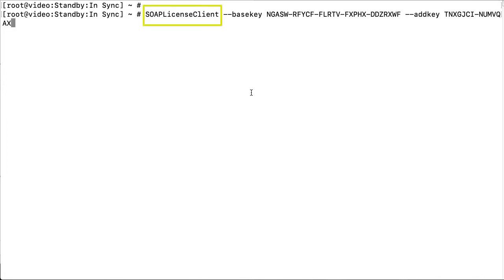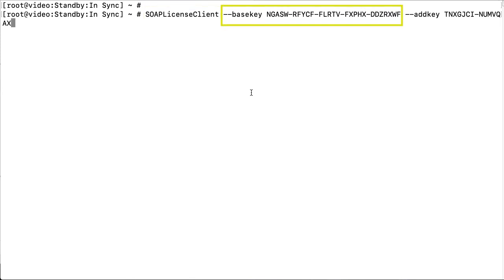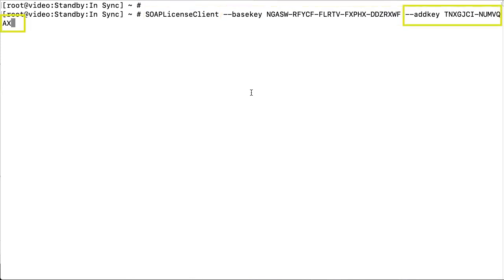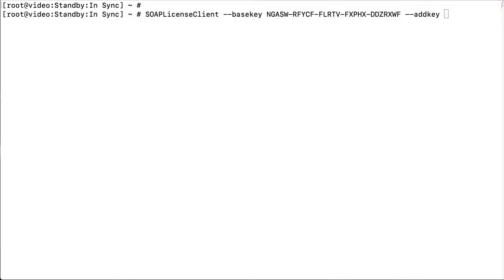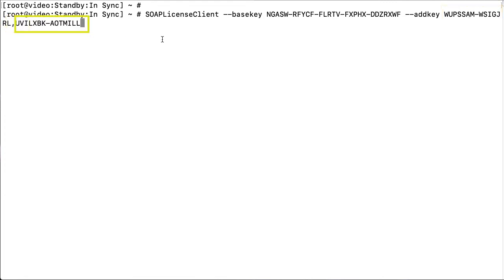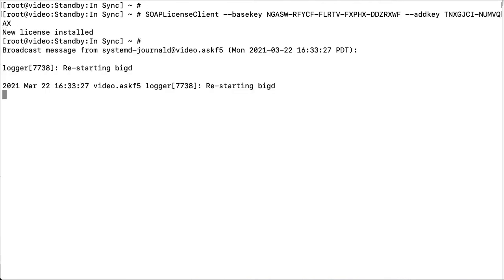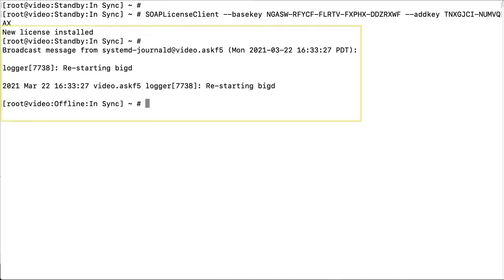Enter: SOAP license client, base key and your base registration key, add key, and your add-on registration key. If you are activating two add-on licenses, enter: add key, the add-on registration key for your first add-on module, a comma, and then the registration key for your second add-on module. In this way, when you are activating multiple add-on keys, you can use a comma-delimited list. As before, the system briefly goes offline to reload the license and configuration.